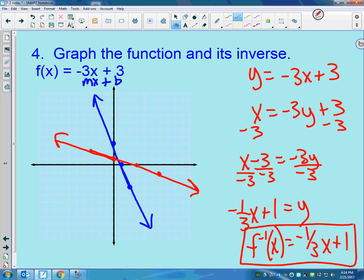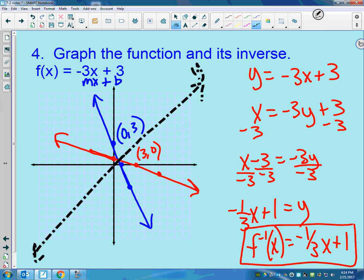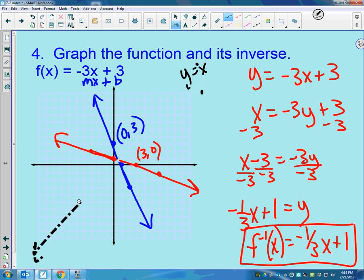What should have happened is that the points switched places. Think about this point — it was 0, 3 on the original. That corresponding point on the inverse is 3, 0. The definition of inverses is that all the points have switched places. Another thing this shows us is that the two graphs are reflected about the line y equals x. If you flip them over that line, they match up.